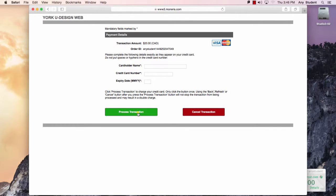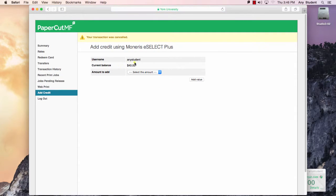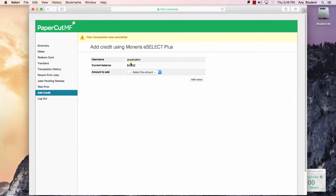If the transaction is successful, you will then be returned to the PaperCut page and a new balance will be indicated here.